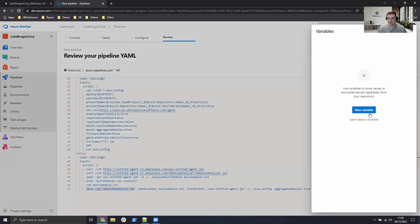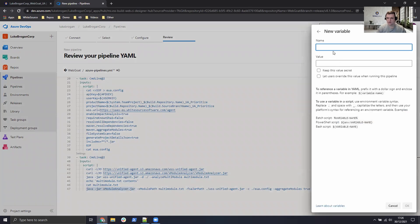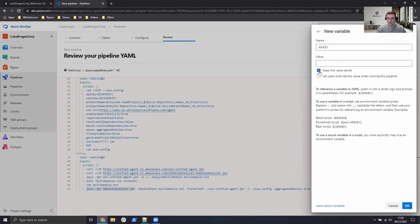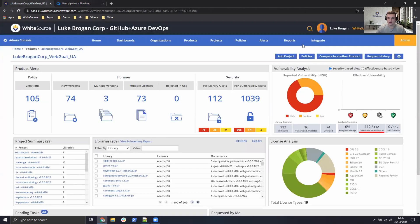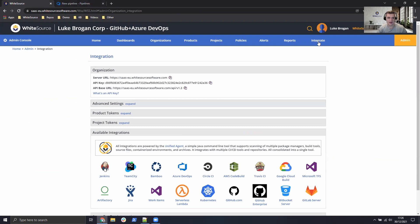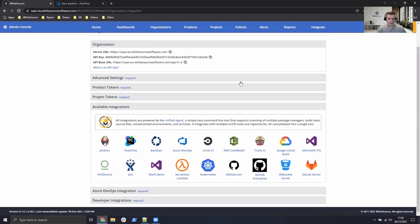So I just need to define my variables. So we do a new variable. First of all, we need the API key, which is going to be a secret. So we'll head over to the integrate page on the WhiteSource application and copy the API key at the top.